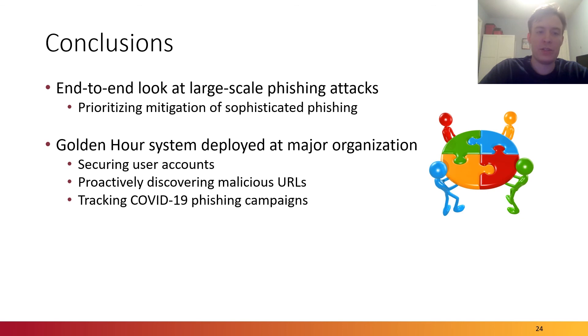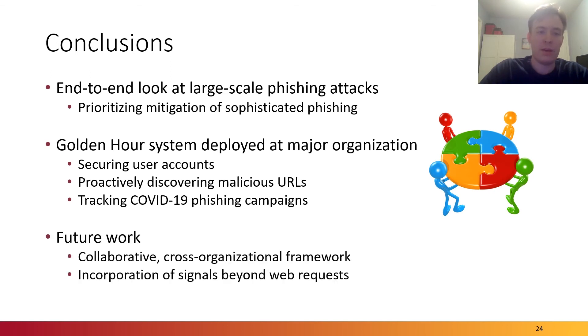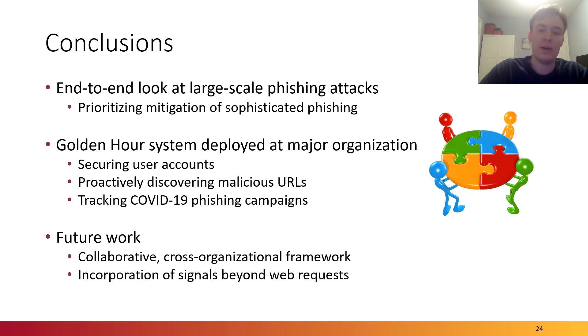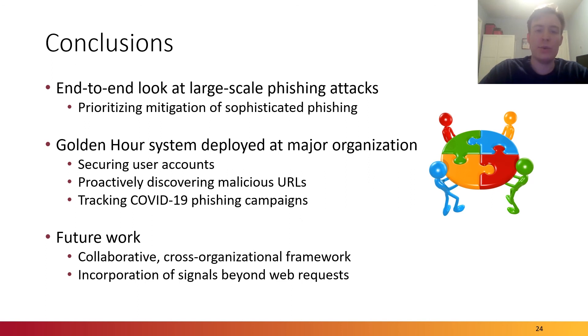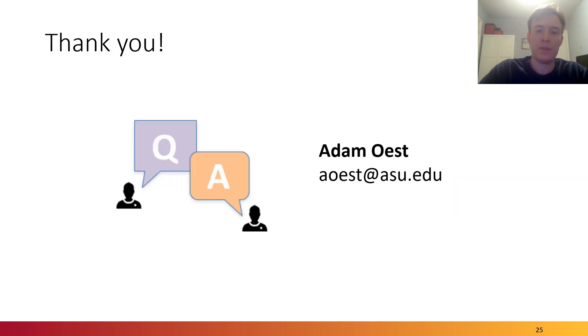In addition, it has been very helpful in tracking COVID-19-related phishing campaigns which surged earlier this year. In future work, we believe that an approach similar to this can be used as part of a collaborative cross-organizational framework, which might include additional data or the incorporation of signals beyond web requests, which can, of course, be evaded by attackers. Thank you very much for listening, and please feel free to send me an email with any questions.